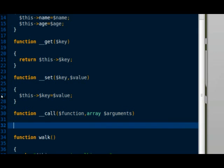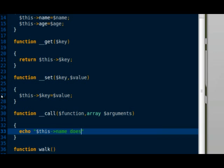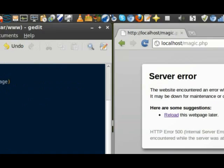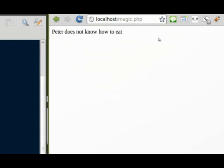__call takes two arguments, function and an array of arguments. Function is the name of the method you're trying to call. Here in the function body, I'm just going to display a message saying that this method does not exist. And back to my browser, the __call magic method gets called successfully.